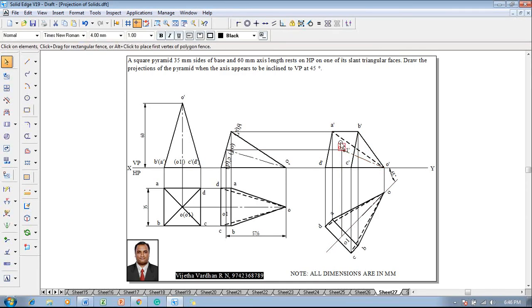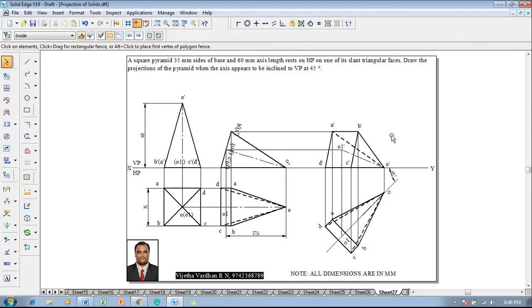Now one can say that the problem is completed in all aspects according to the given conditions. If anyone is having any sort of doubts to solve this problem, feel free to contact me, and kindly share this video to all your first year engineering students and kindly subscribe to my YouTube channel. Thank you guys, thank you once again.